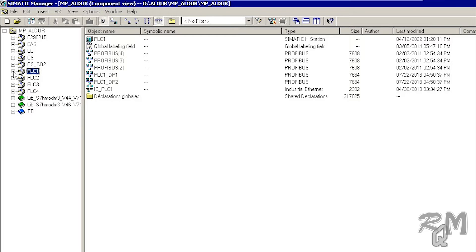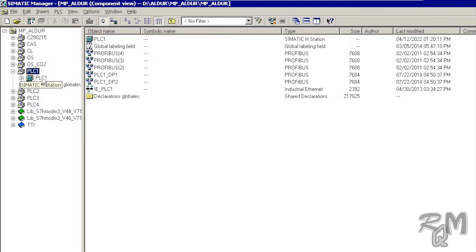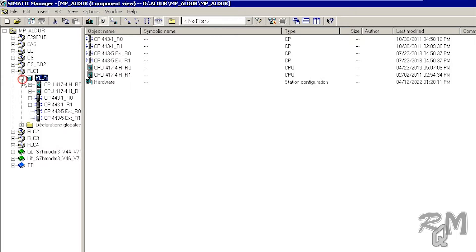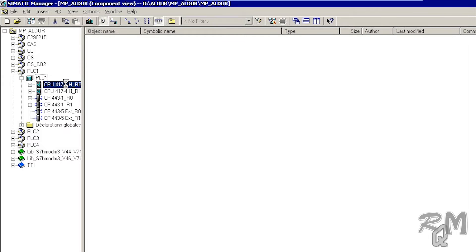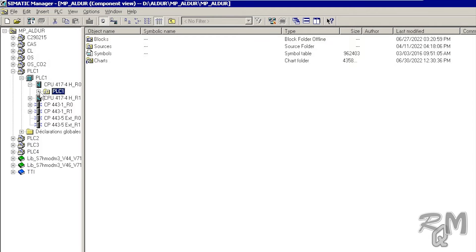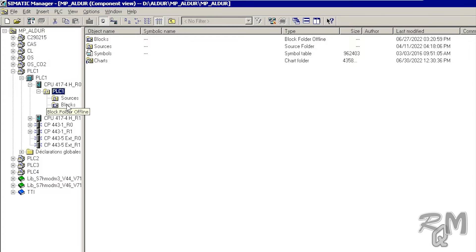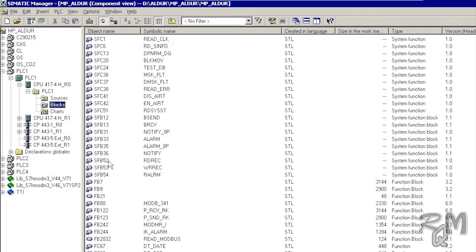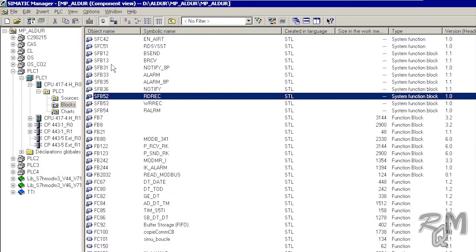If you expand the PLC1 project inside, you can see redundant CPUs: one related to R0, which means Rack 0, and the second one is Rack 1. Expand the CPU related to Rack 0. Here you can see blocks and charts — in simple words, the logic program — and recipes or flowcharts related to this CPU. In future videos we will discuss every component in detail. In this video I will just show you how to go through the different components of PCS7.